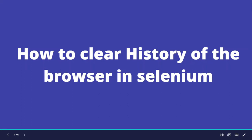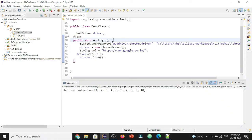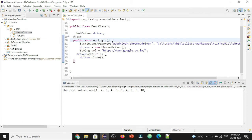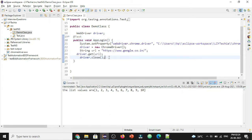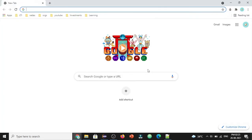In this video, I'd like to show how to delete the history of the Chrome browser. Let me go to Eclipse — here I have a demo class created with a simple code to initiate the browser, navigate to the Google home page, and close the browser.